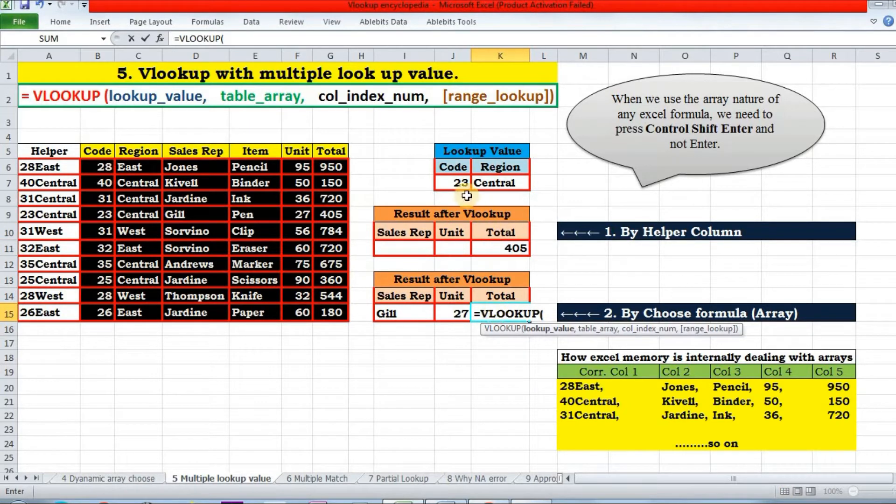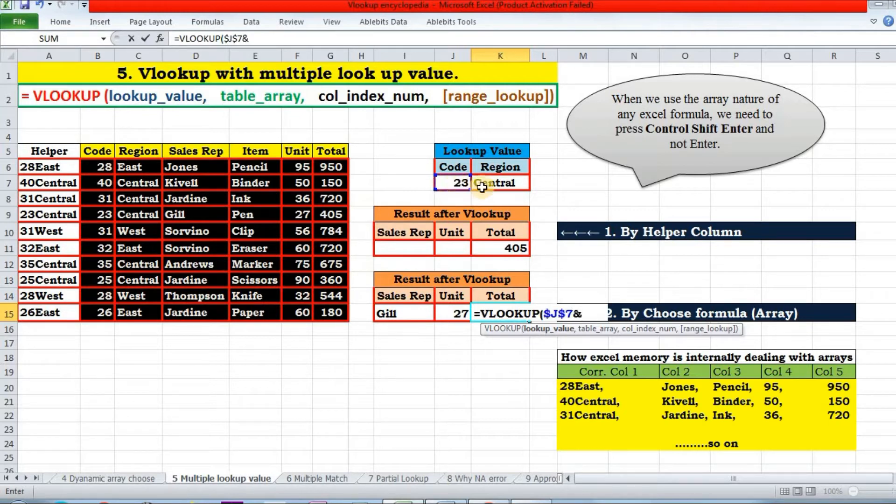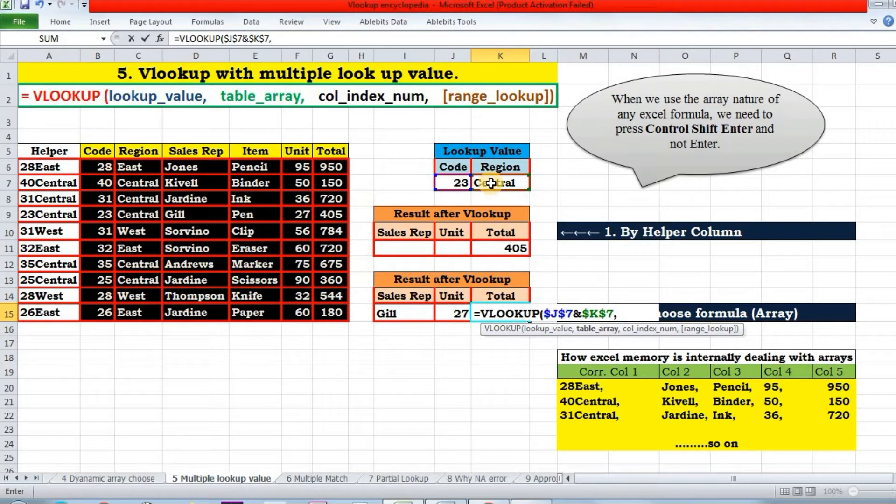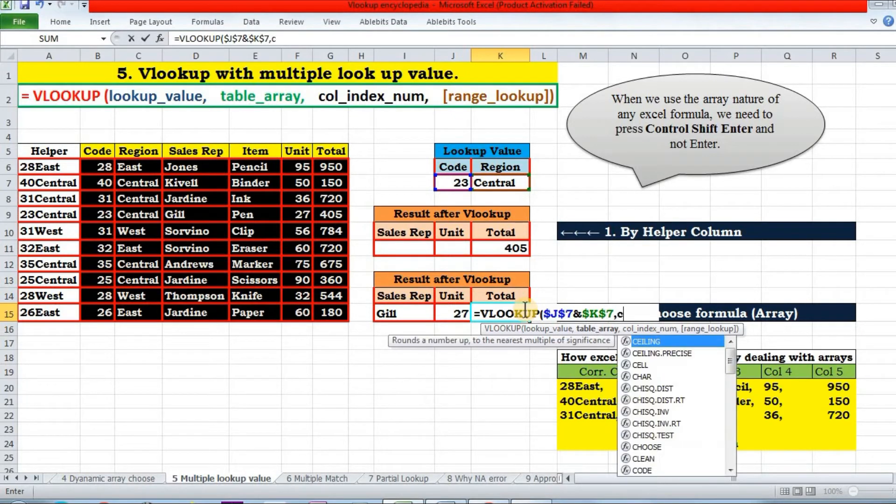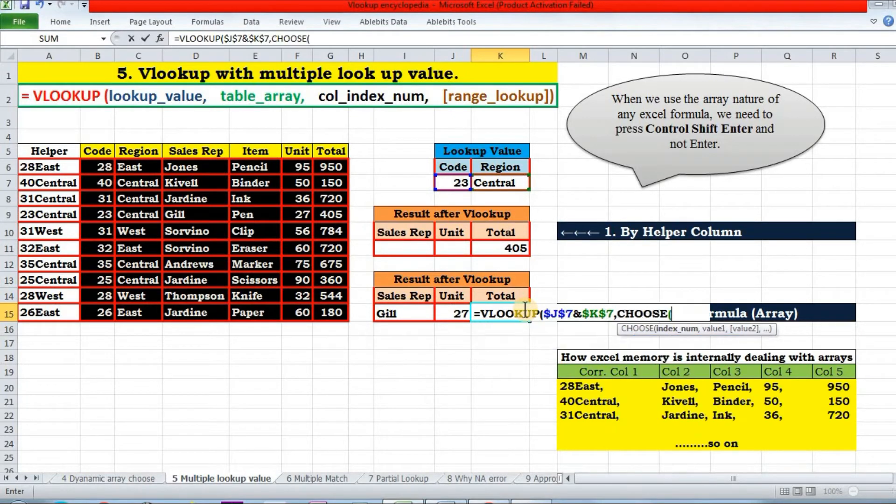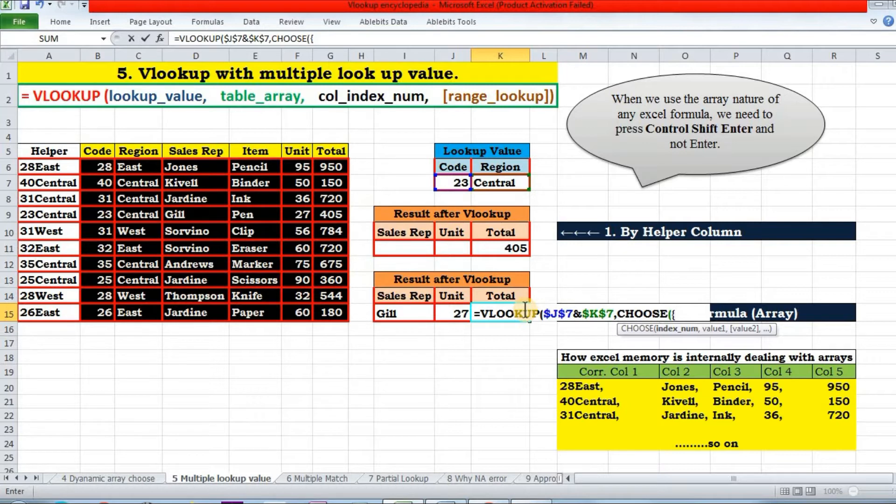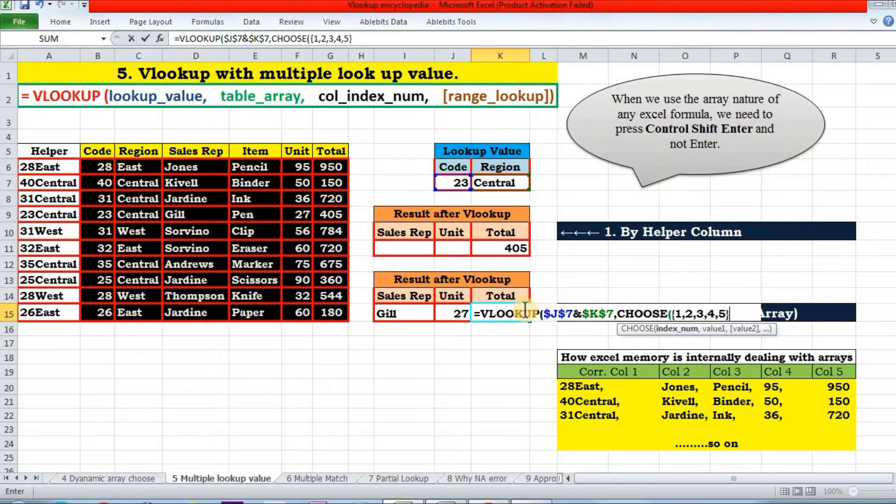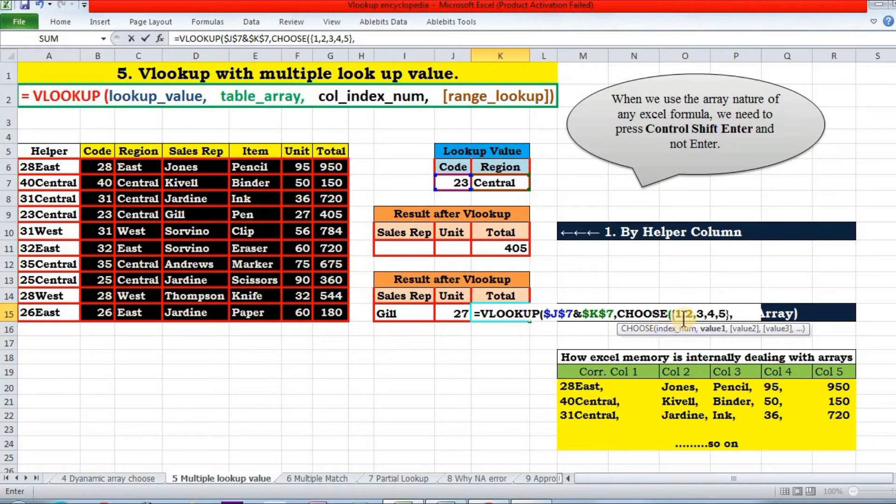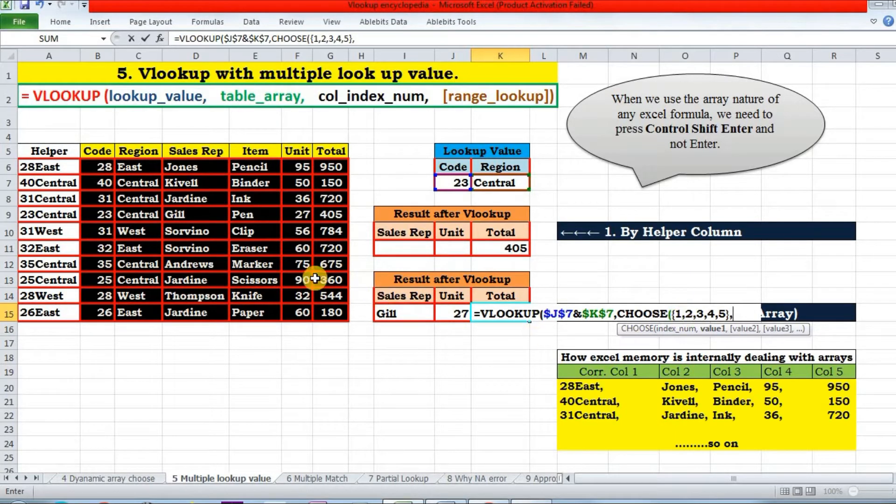Lookup value will again be this ampersand this. And my table array - I will be setting this table array with the CHOOSE function. Open curly bracket and enter five indexes: one, two, three, four, five. Close the curly bracket. Now these indexes are representing my different arrays that I'm going to put here.